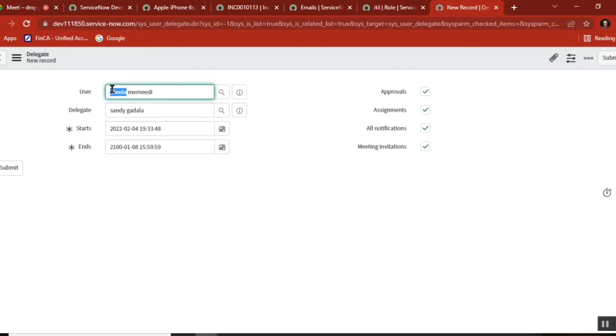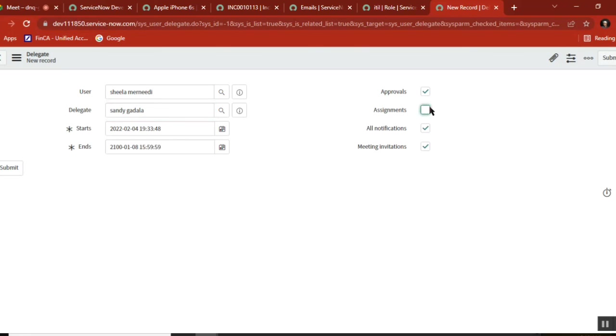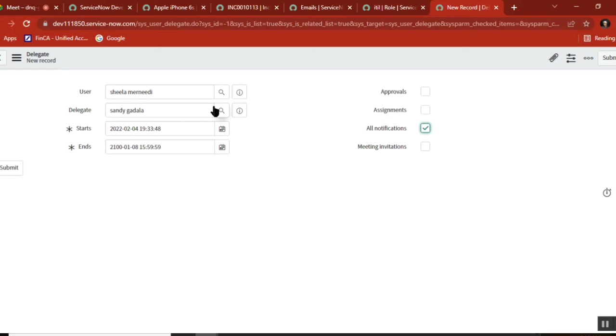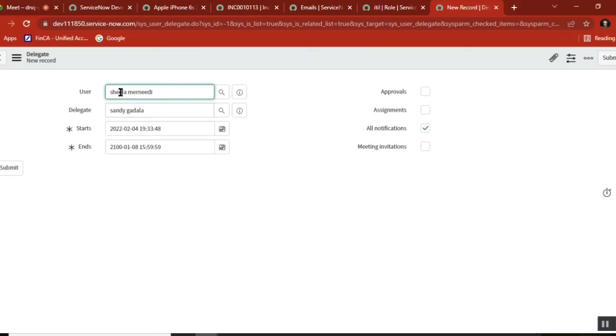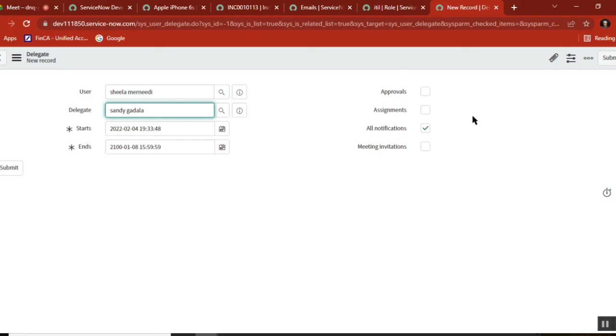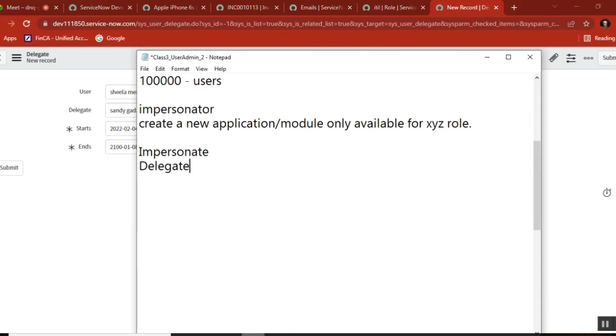These are the actions. When a person is not available, the delegate person will receive these. If you want to give only one action, you can unselect all and select just approvals. If you want approvals plus assignments, you can do that. If you just want to notify so this person can monitor emails and contact the team - maybe shadowing or spying - we have this delegation option that gives this flexibility. Is this clear?